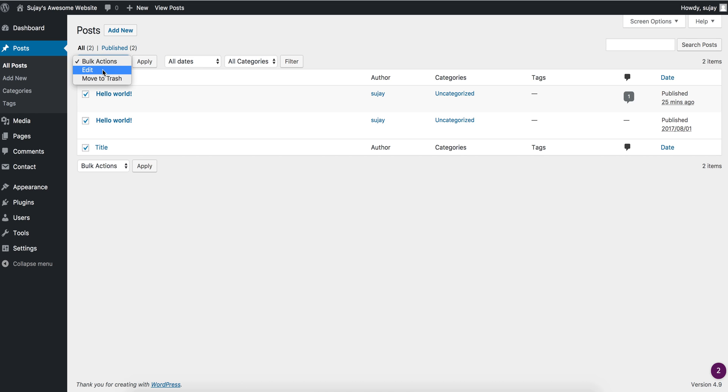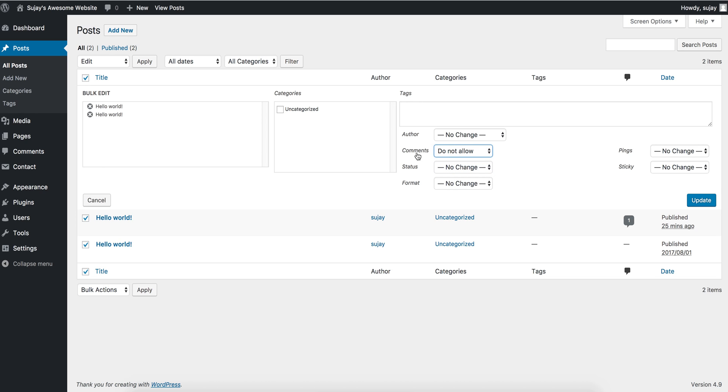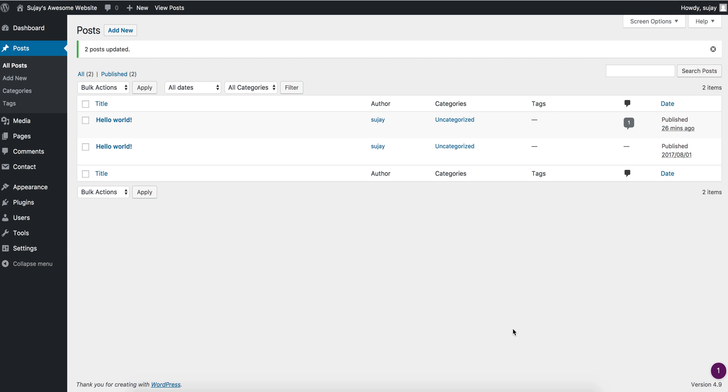Here, next to Comments, select 'Do not allow,' then click Update. Doing this will remove the comments functionality or comments box that appears below your blog posts and sometimes pages. I hope this helps. Thank you.